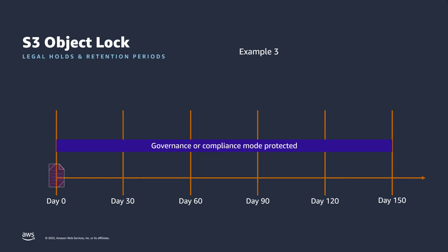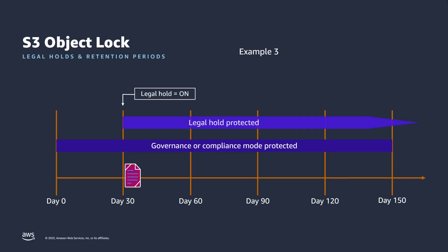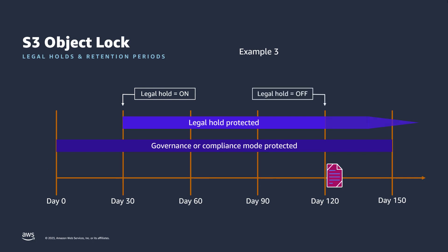Similarly, if you remove a legal hold while an object version has a retention period in effect, the object version remains protected until the retention period elapses.